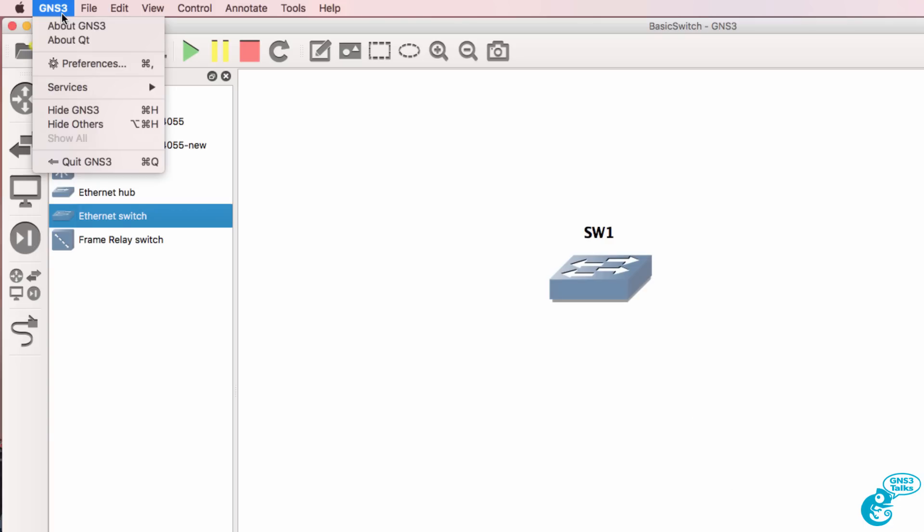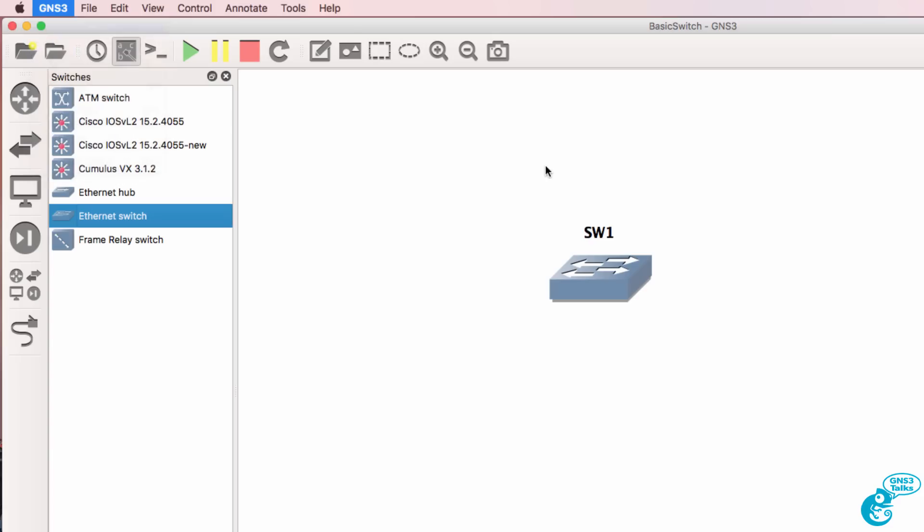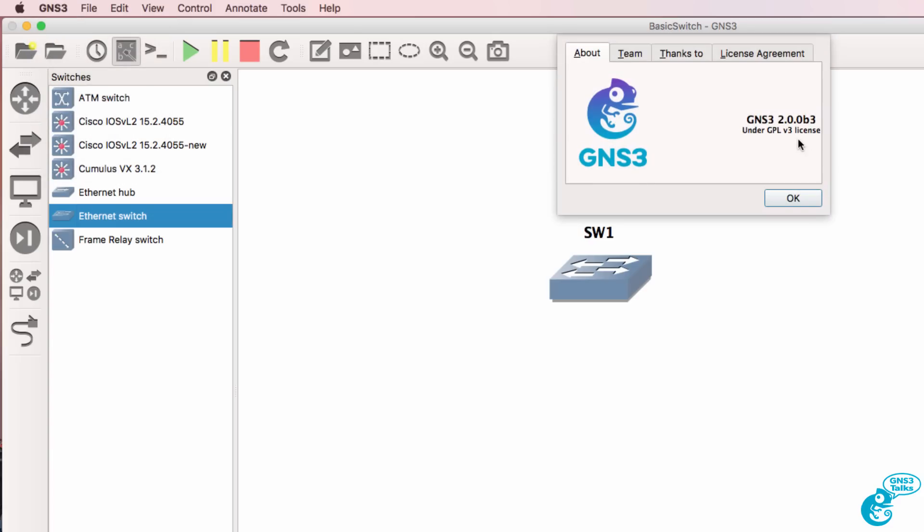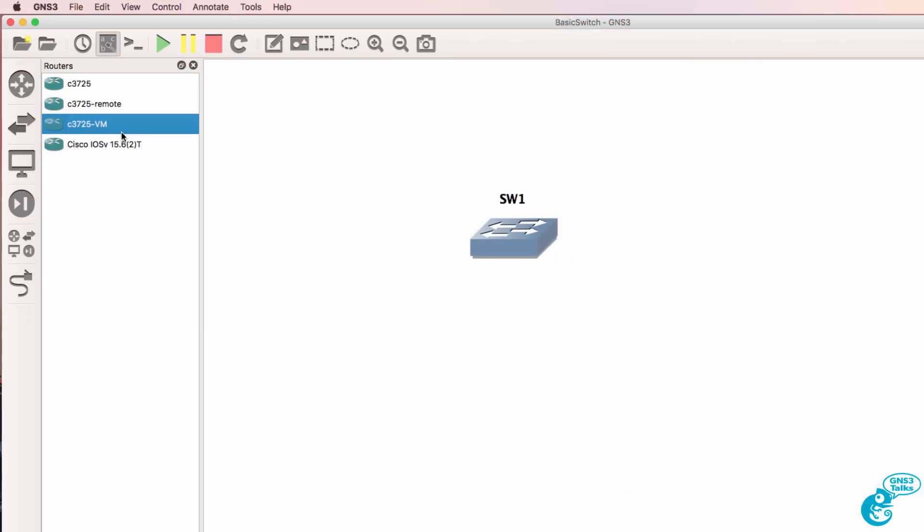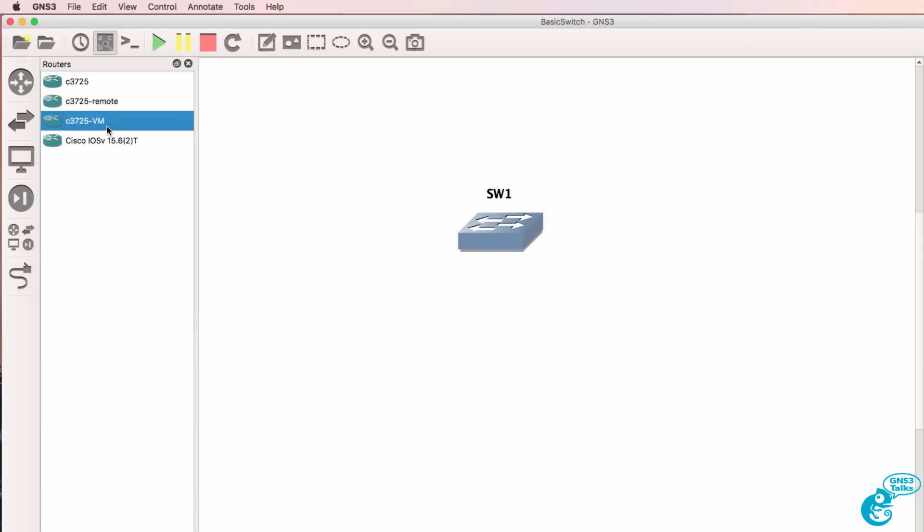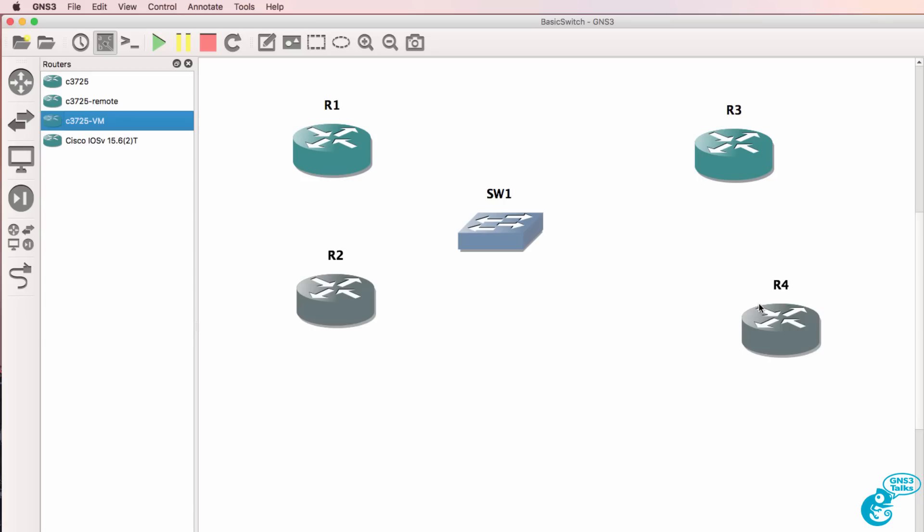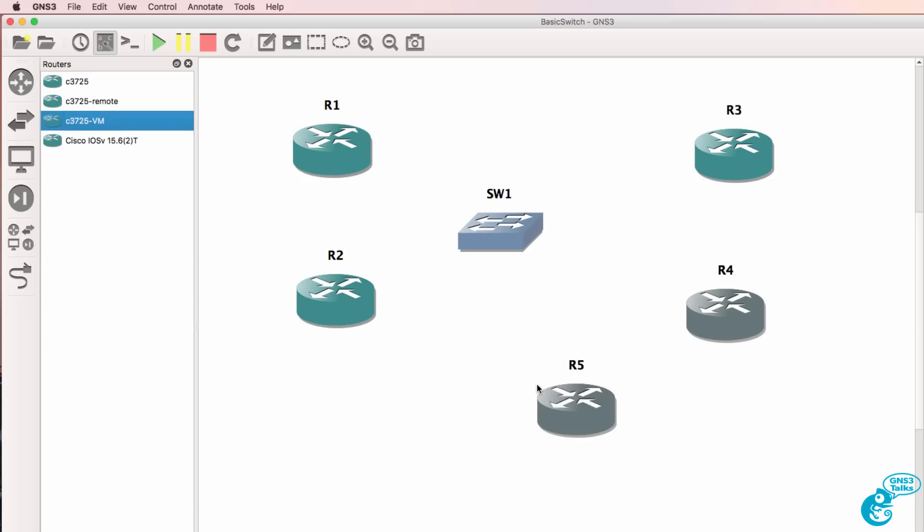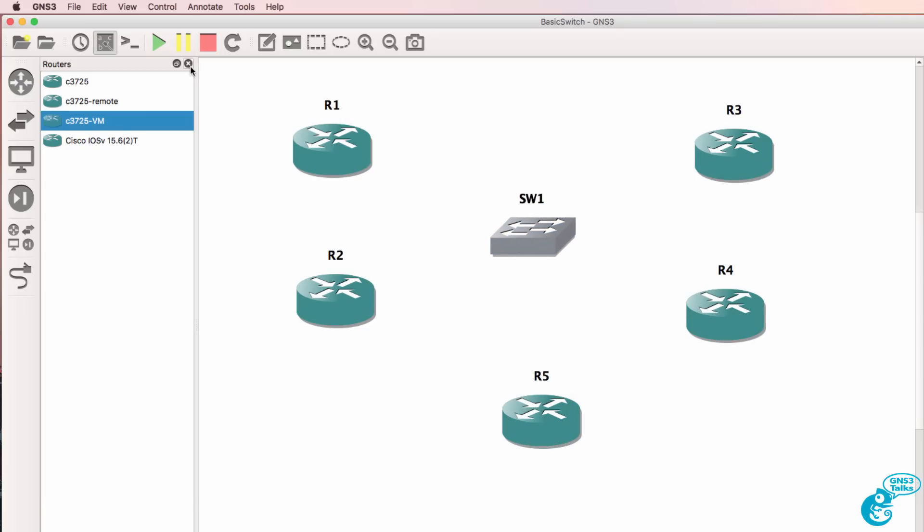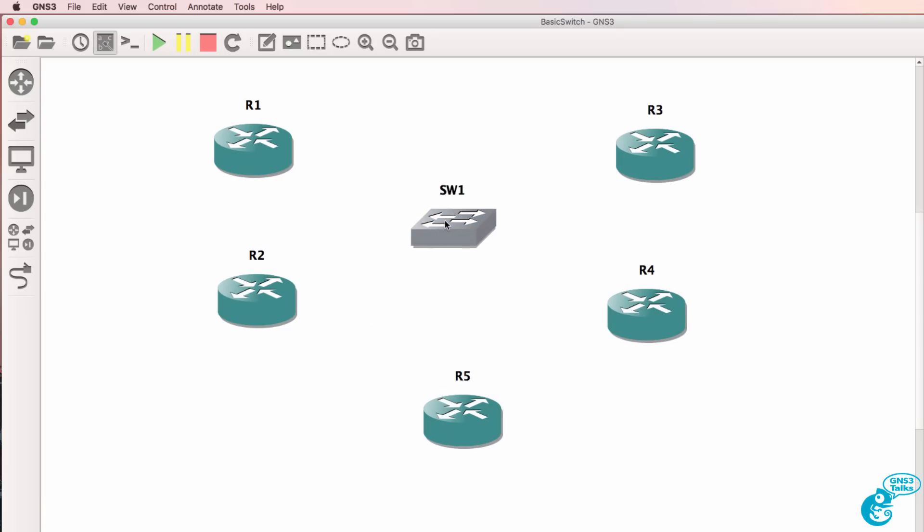So once again in this example I'm using GNS3 2.0. Now for my host devices I'll simply use routers running in the GNS3 VM and we'll do some tests here to see if the ethernet switch works properly. I'll also bring another router in which we can use for inter-VLAN routing. So here's my basic topology.